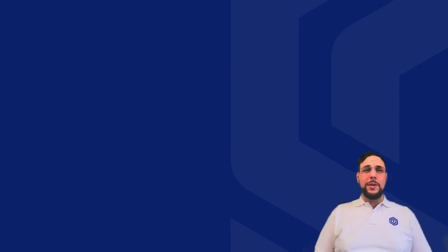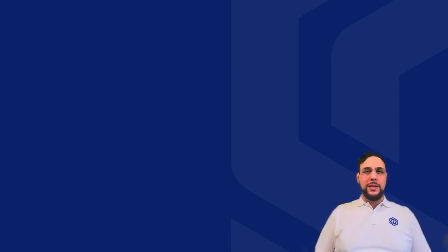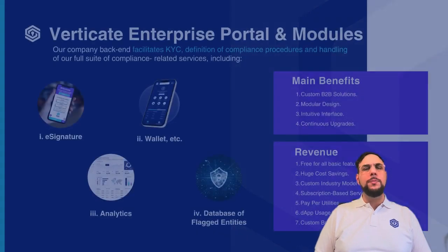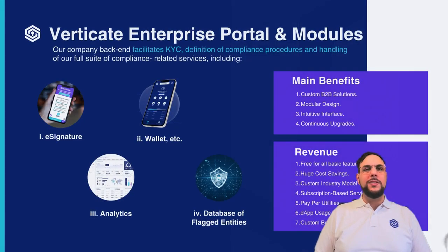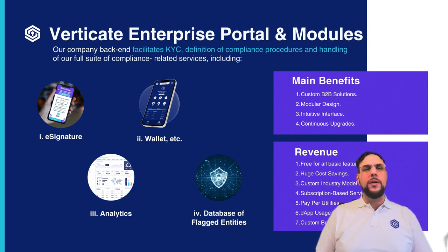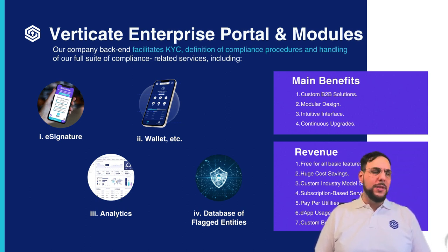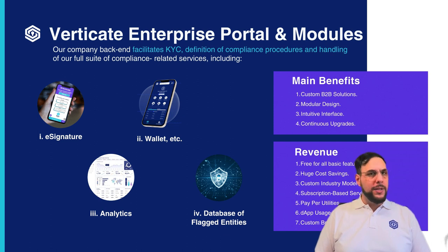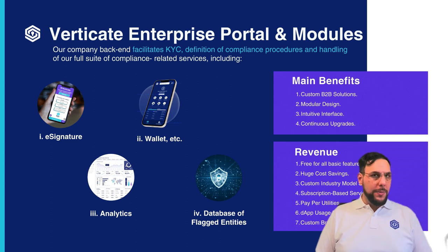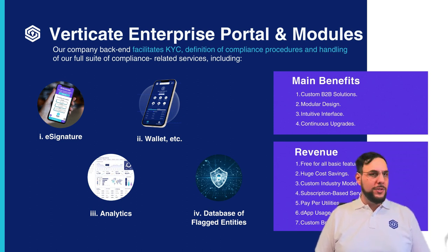For companies using Verticate, we provide intuitive backend operations including a full suite of compliance-related services and more. In addition to the corporate e-signature feature, we offer our wallet and related elements which includes our multi-currency payment gateway for accepting payments in various cryptocurrencies and expanding payment options for clients and a host of other features.